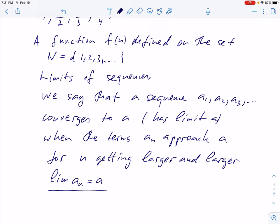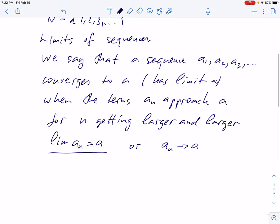We write: limit aₙ equals a. We don't have to write 'n goes to infinity' because it's understood — by default, n goes to infinity. We also have another notation: we write an arrow showing the tendency aₙ approaches a. A sequence that has a limit is called convergent. If the limit does not exist, the sequence is called divergent.